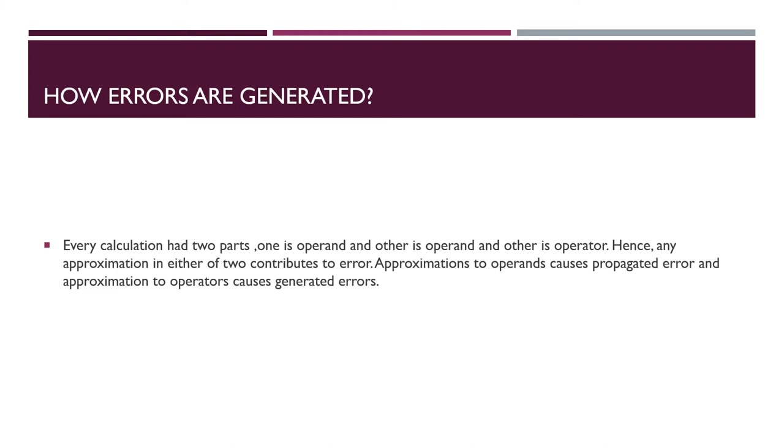So what is error? An error is defined as the difference between the actual value and approximate value obtained from experimental observation or from numerical computation. Consider that x represents some quantity and xa is an approximation to x. Then error is actual value minus approximate value, equals x minus xa.